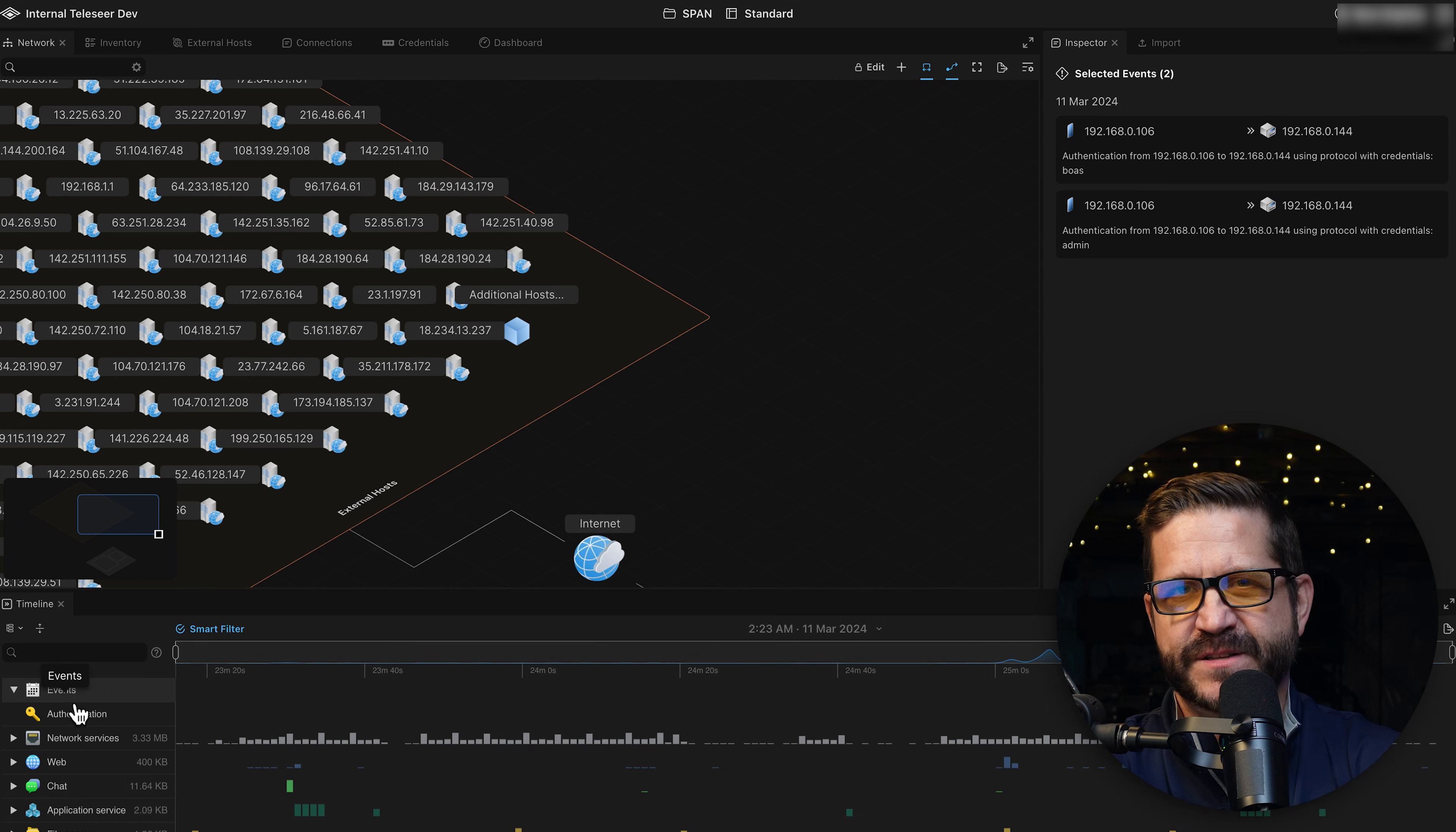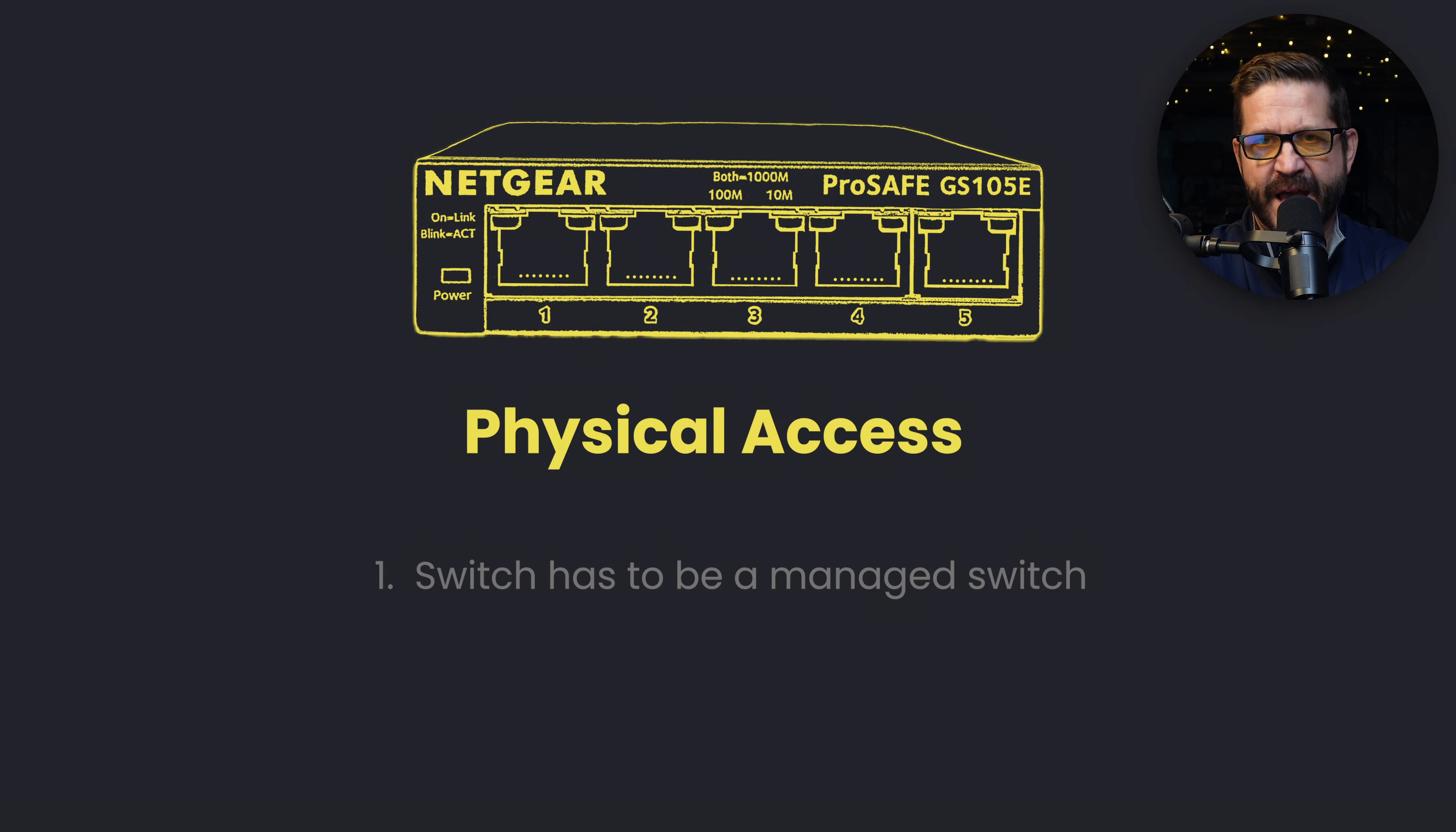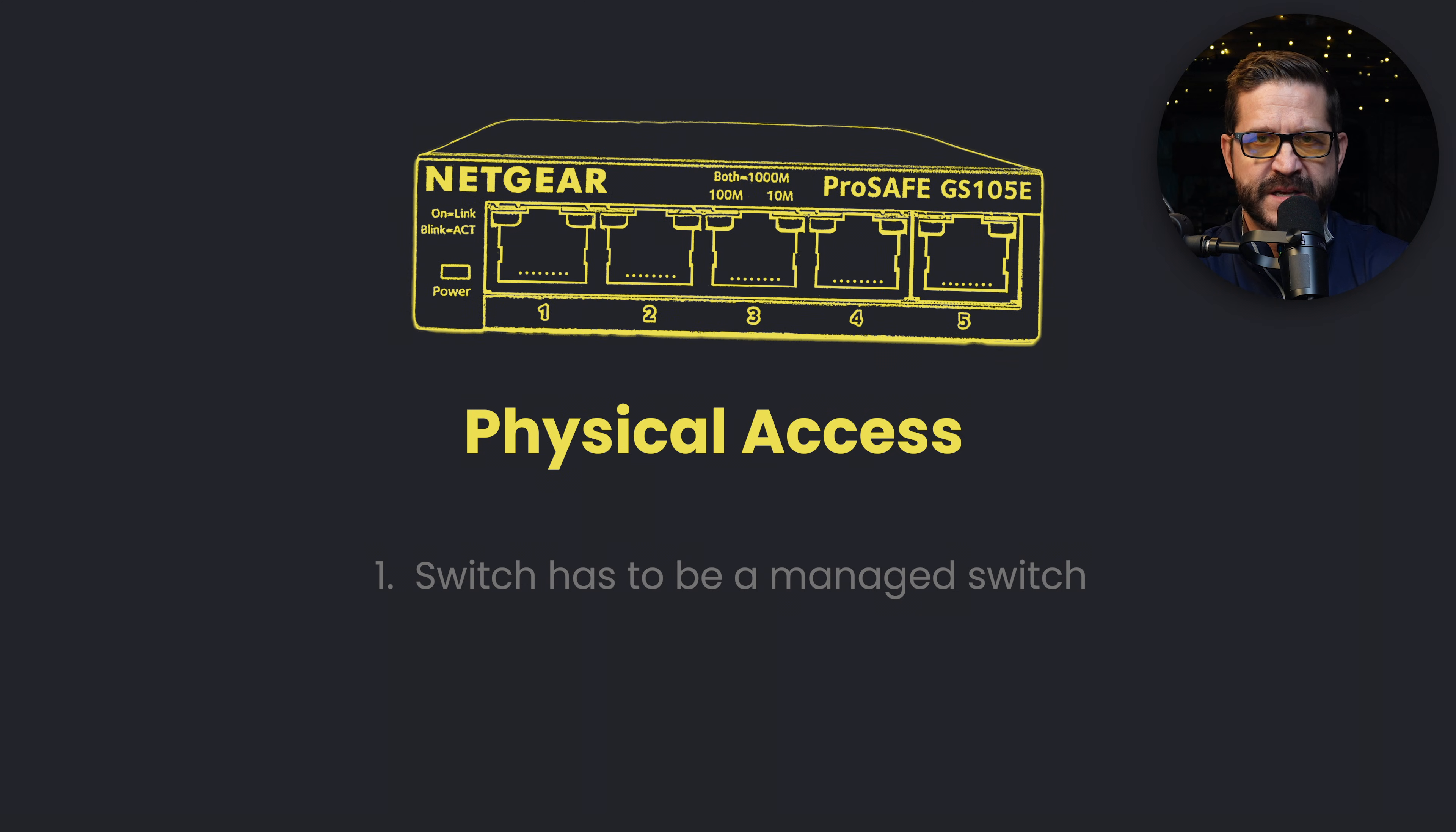The SPAN technique has allowed us to get a much broader number of assets as well as protocols. So what are the limitations of using a SPAN for packet collection? Number one, the switch has to be a managed switch with the appropriate configuration options to set up the SPAN port. Number two, you have to have access to the switch itself. So physical access means getting into a secure network closet or a data center, finding out where these switches are.